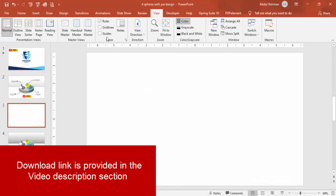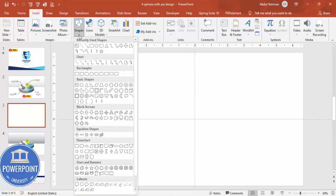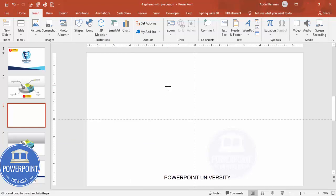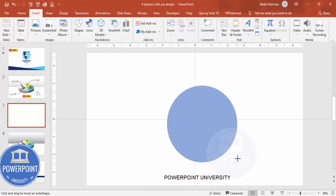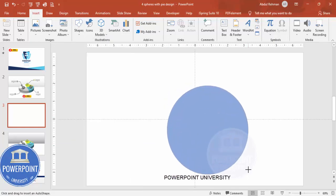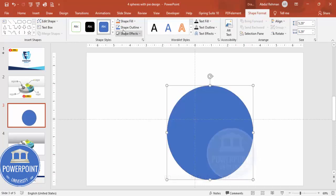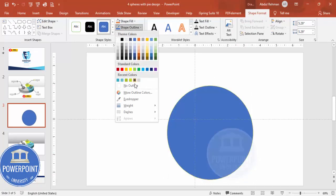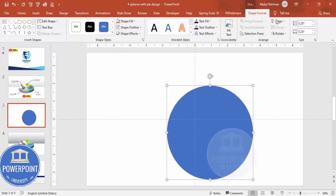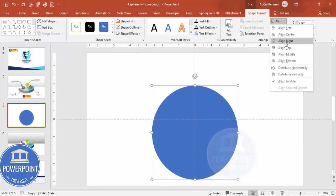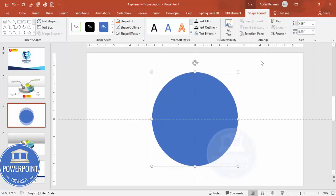Let's start the tutorial. Add a new slide, go to View and enable the guides. Then go to Insert Shapes and from the Basic Shapes choose the oval shape. Draw the oval shape by holding the Shift key — about this size; you can increase it later. Then go to Shape Outline and make it no outline, then Align Center and Align Middle.